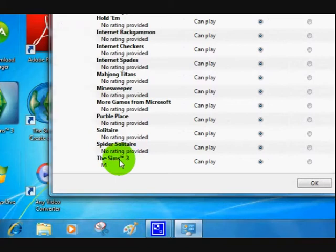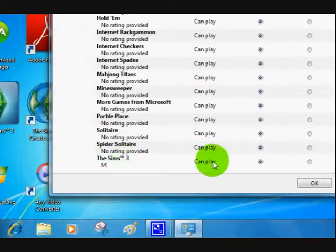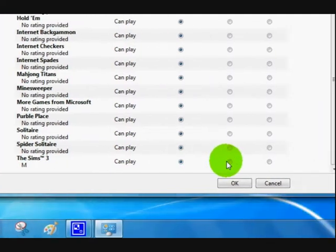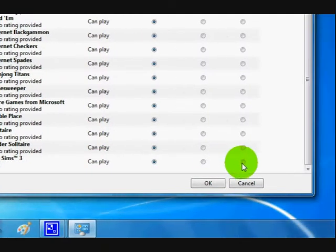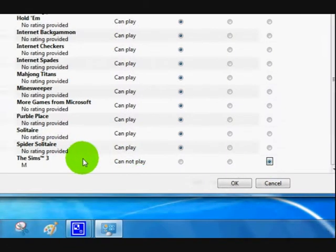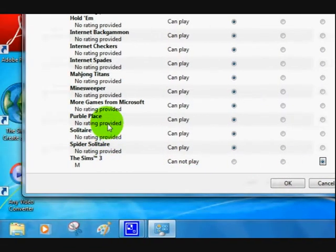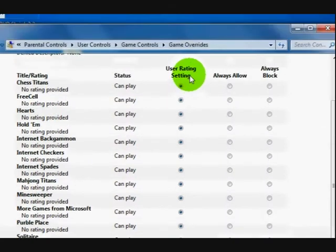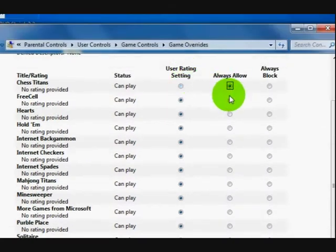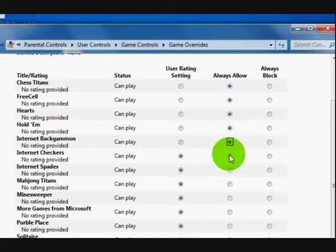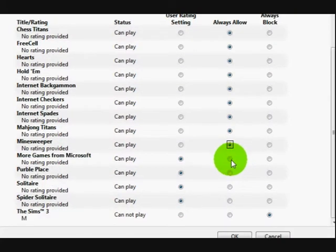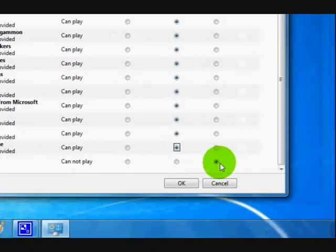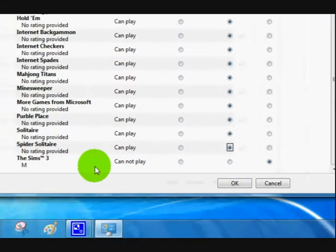So what we've got is all the games that are actually installed on the computer. Sims 3, considering that Jason's only about 8 years old, I really don't want him playing that. So I'm going to block it. The other games are fine. So I can just put always allow for those ones because I'm fine with that. And we'll just block the big Sims one there because really it's not for that age group.